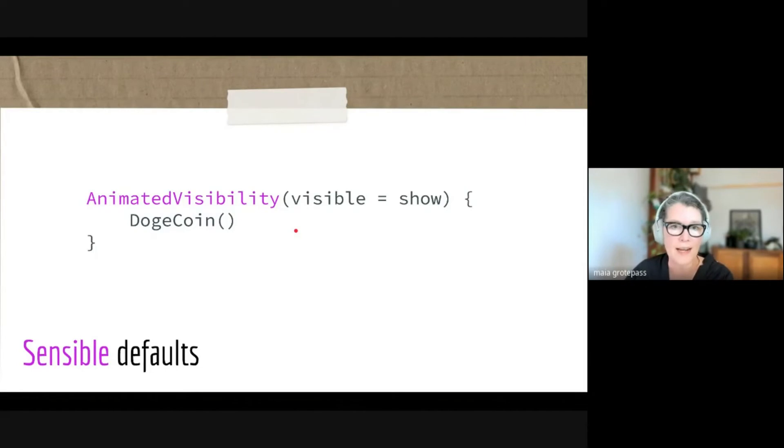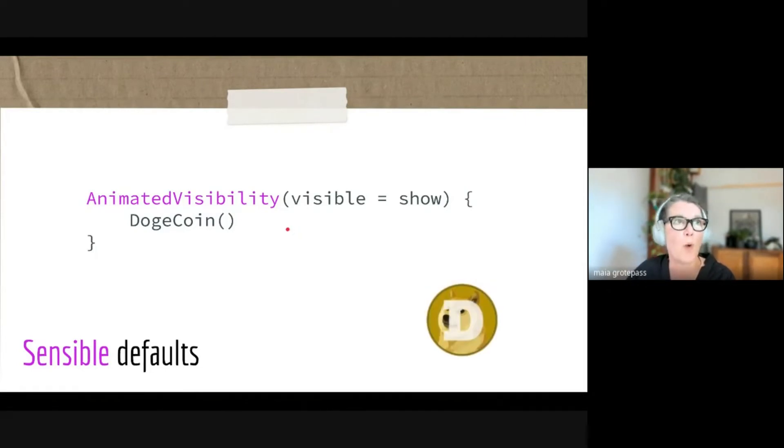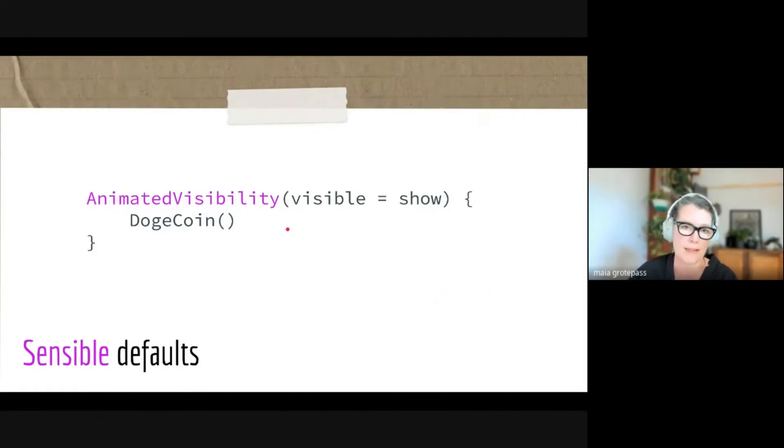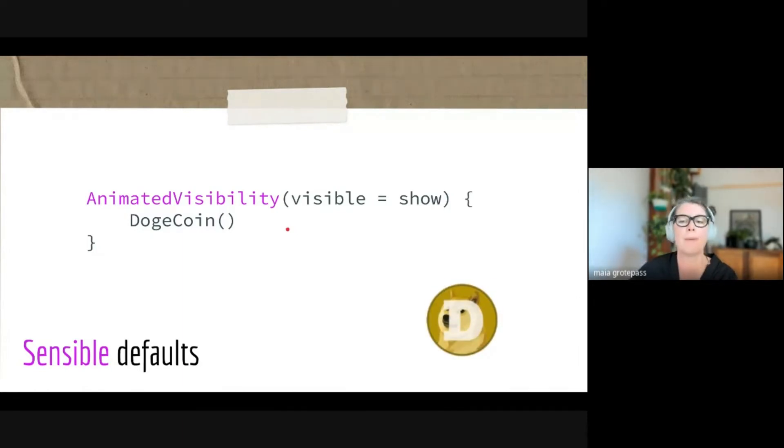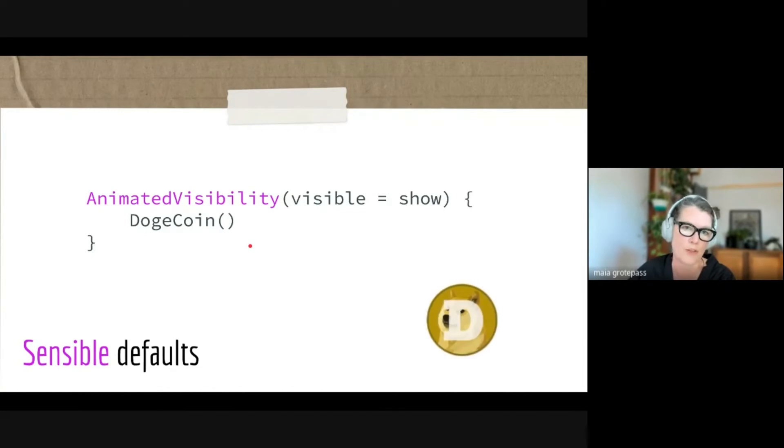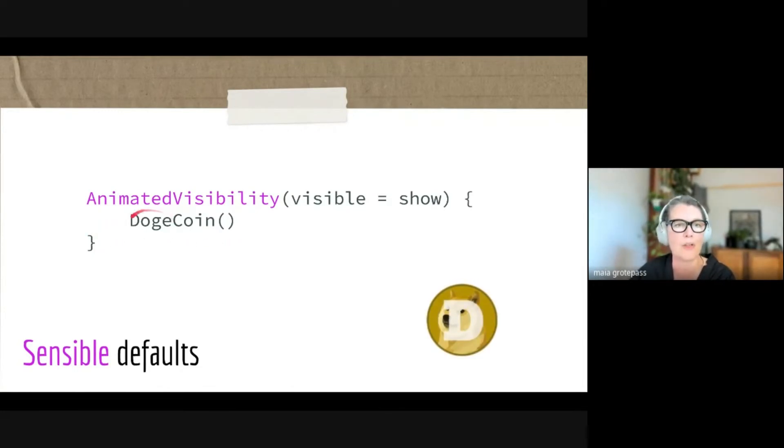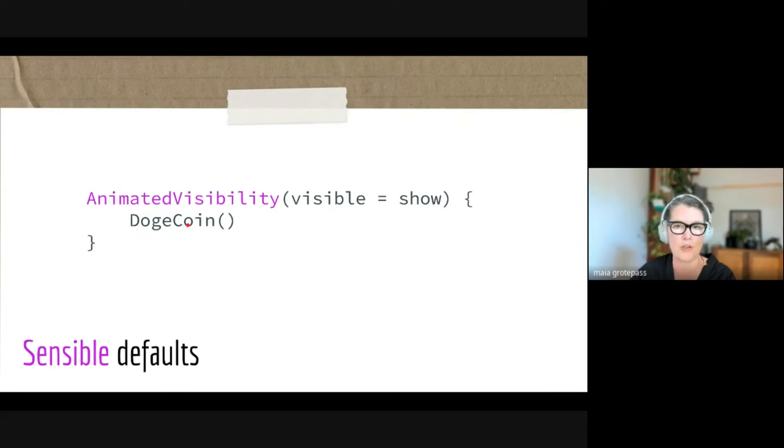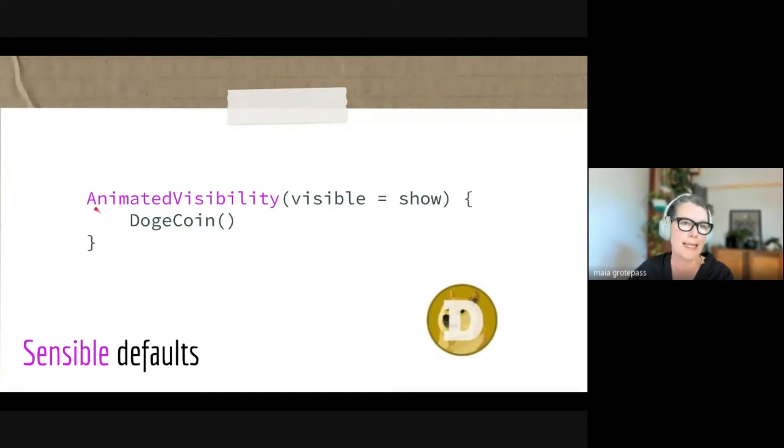On this slide, what I want to talk about is the way the team designed the APIs. One of the key principles about the API for Jetpack Compose is what they call sensible defaults. What this means is, say for instance I want to animate this composable—this Dogecoin composable—I can quite easily copy from the samples AnimatedVisibility with not a lot of parameters.